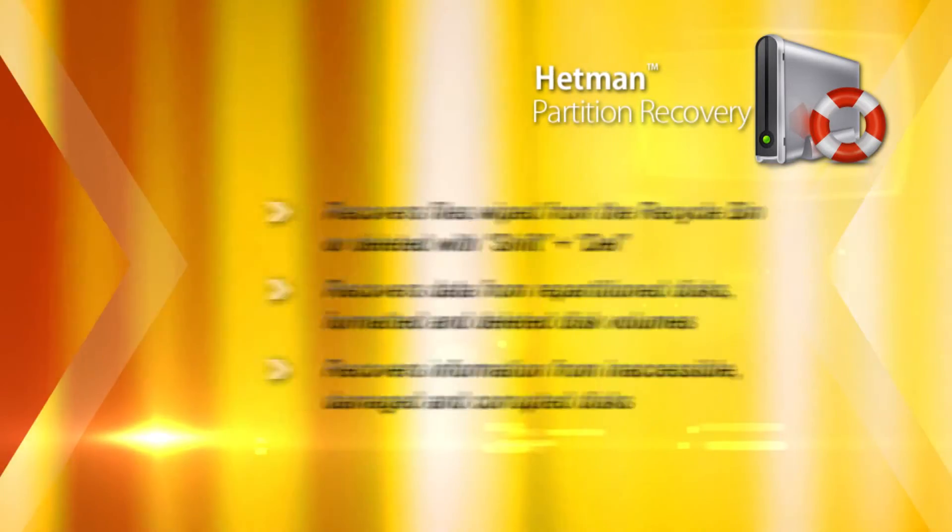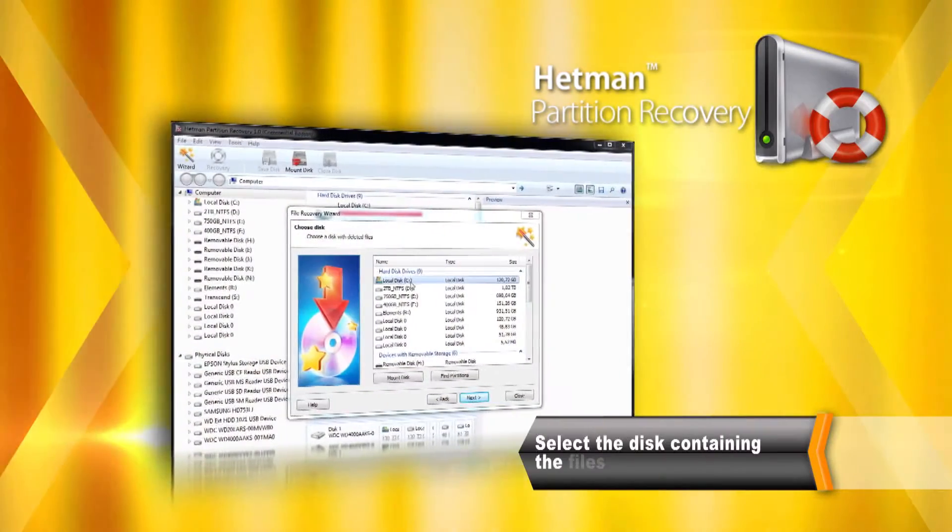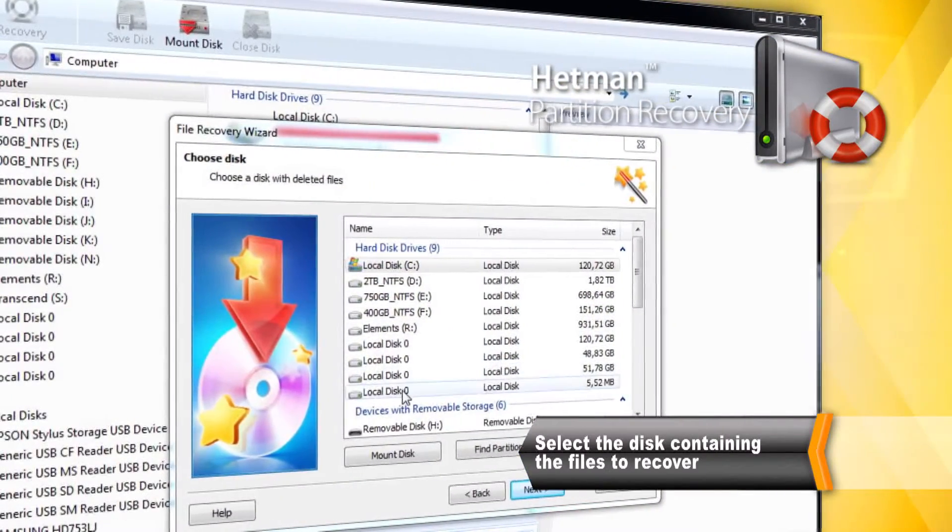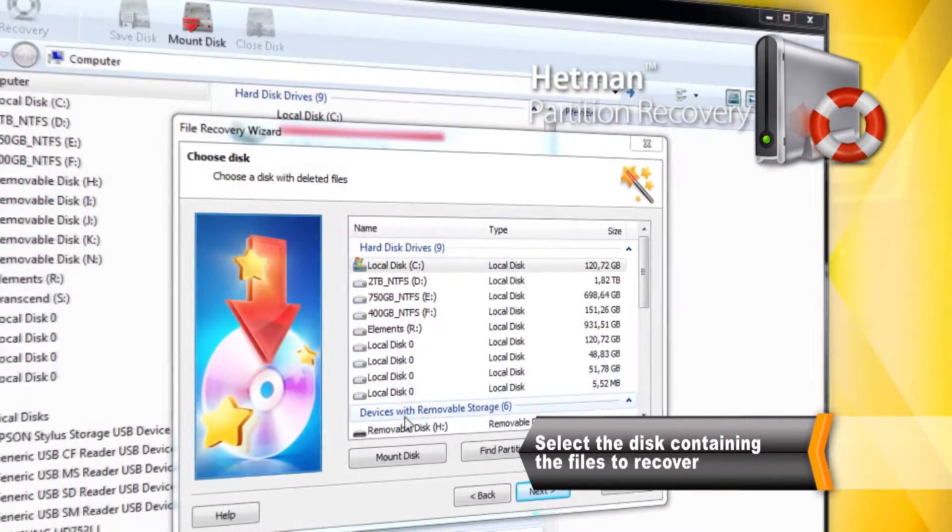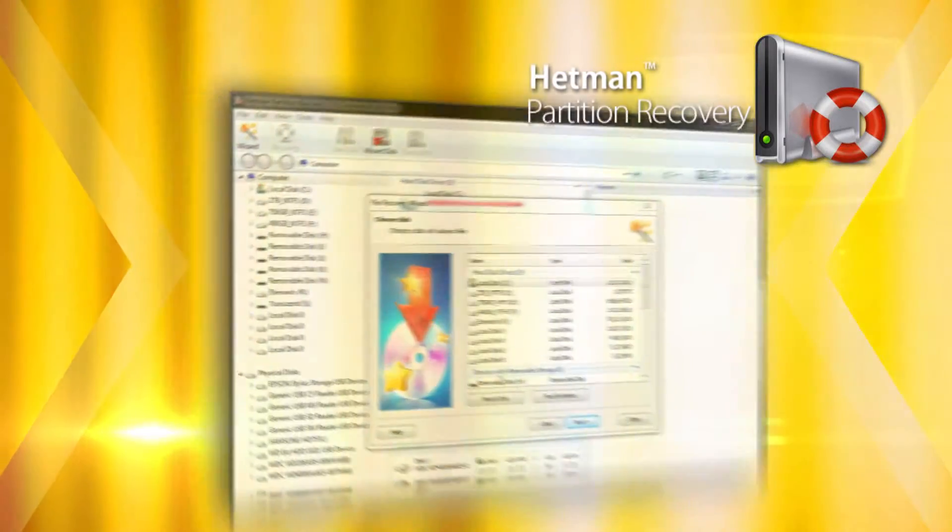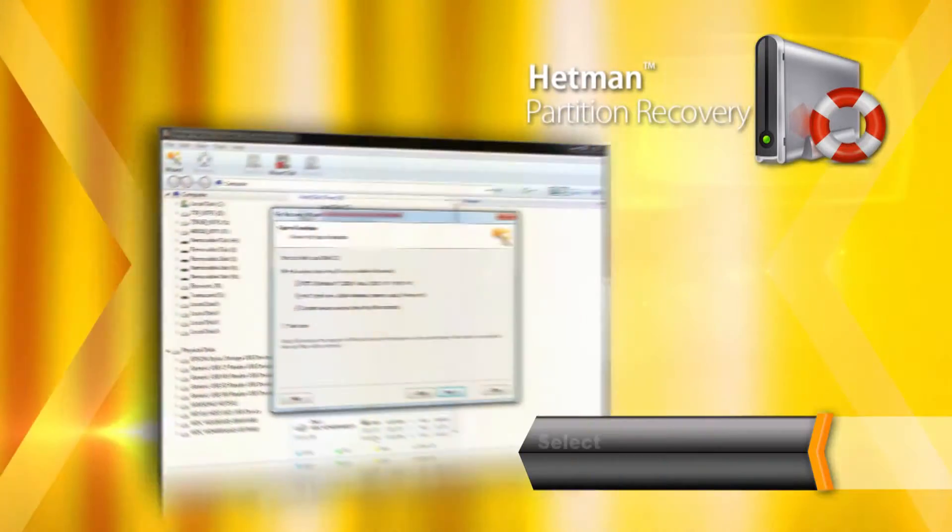To begin the recovery, just click on a disk containing deleted information. You can pick a partition or select the entire physical drive to scan for missing files.